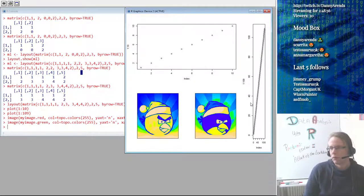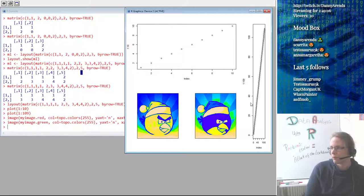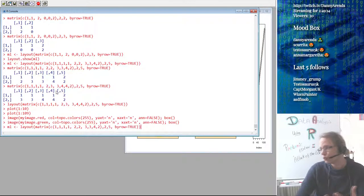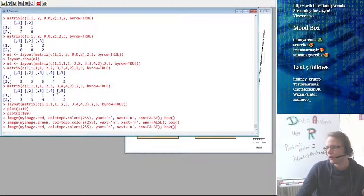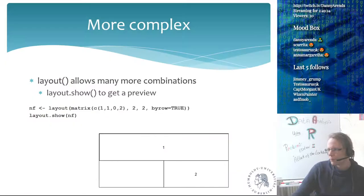The layout.show function just shows you the current layout you have selected, and you can store multiple layouts in variables and reuse them. This is the way you set up multi-plot figures.